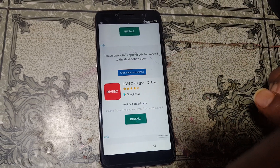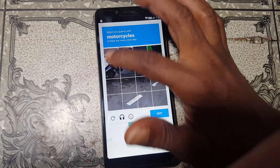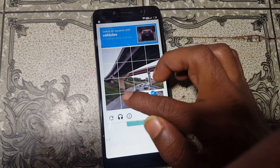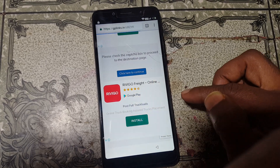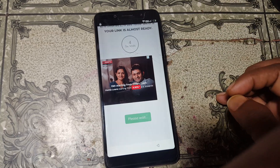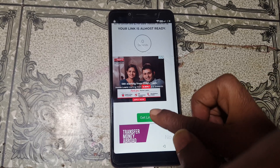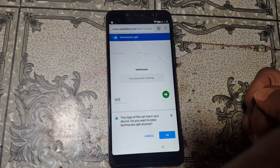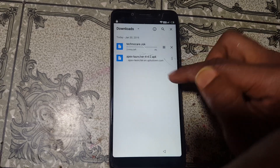Click here to continue. Verify this one. Click Next. Now go down and wait. Click on Get Link. Click Download. Click OK and the three dots. Again tap on Downloads to manage your downloads.